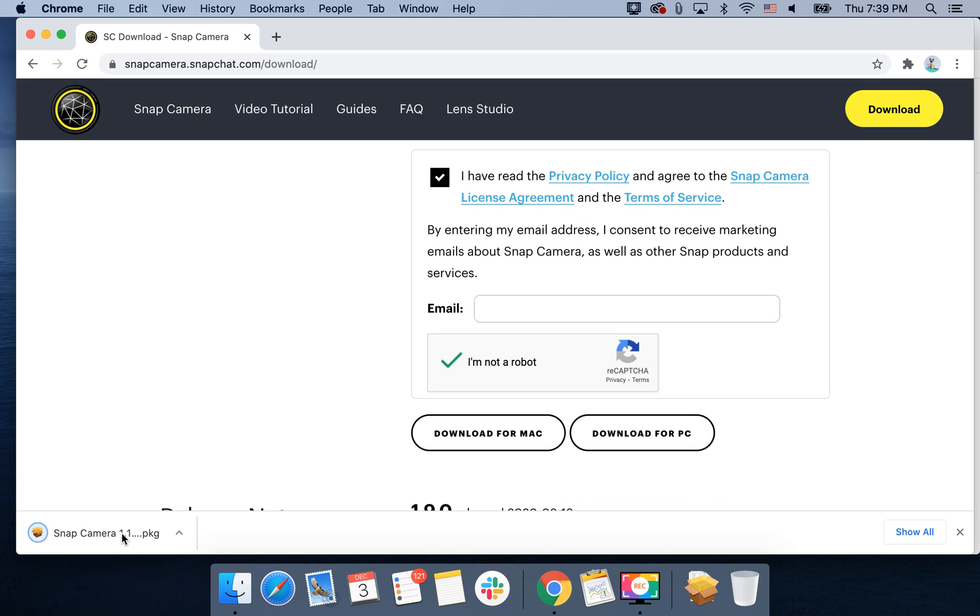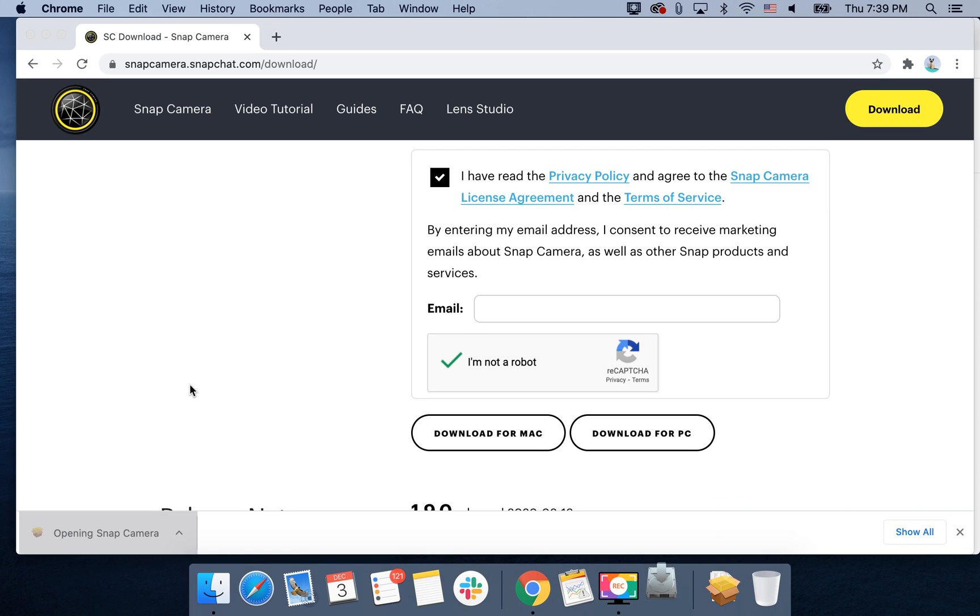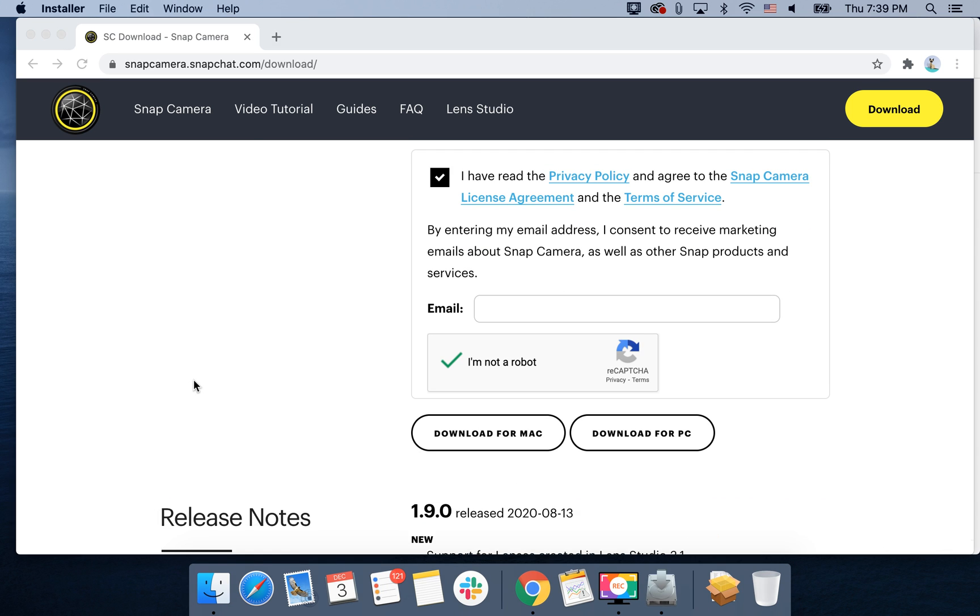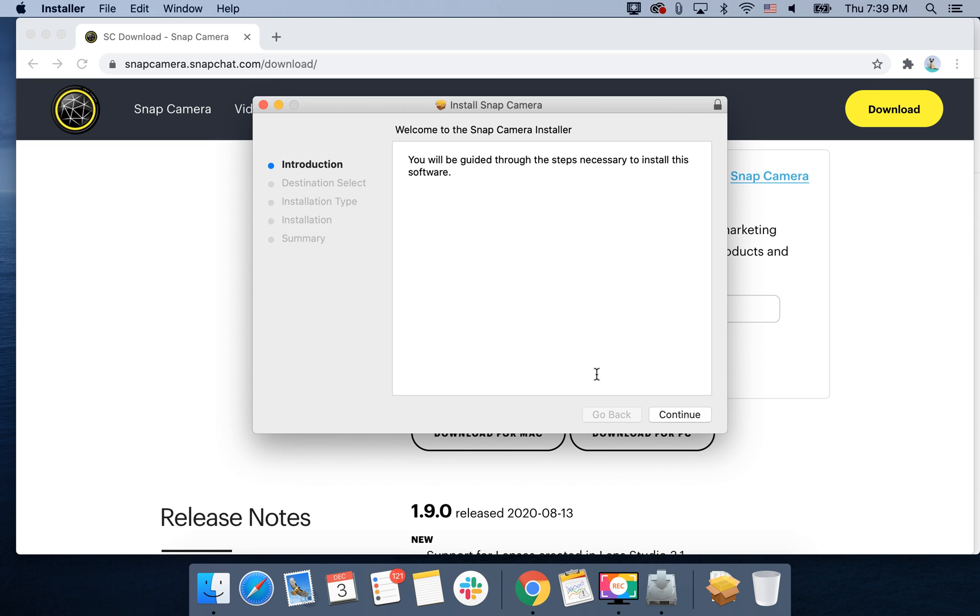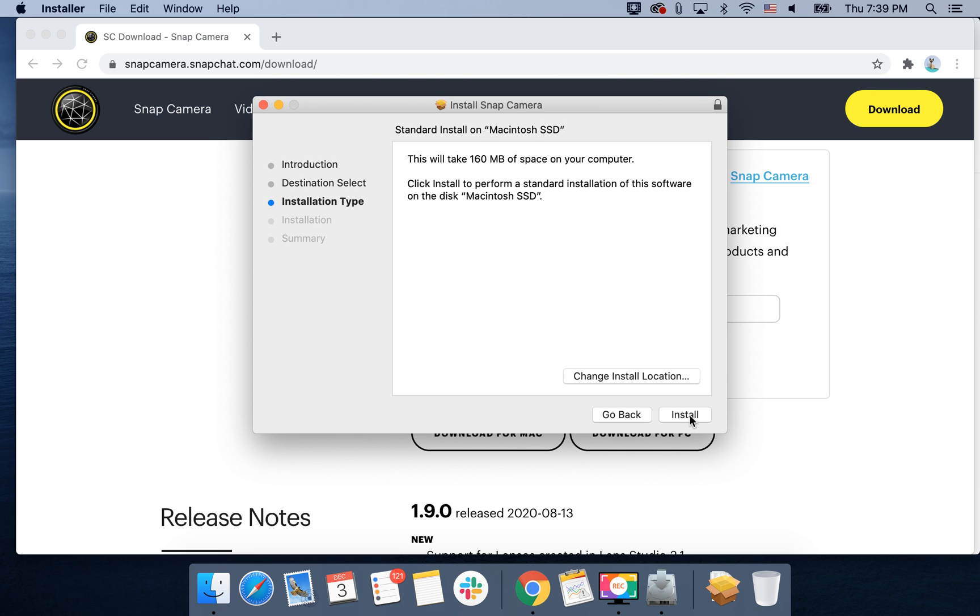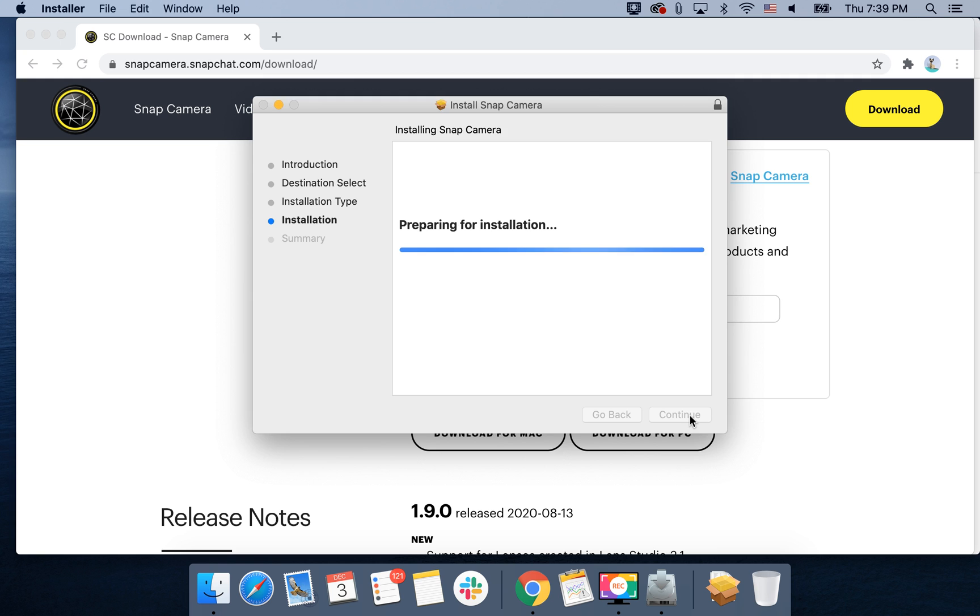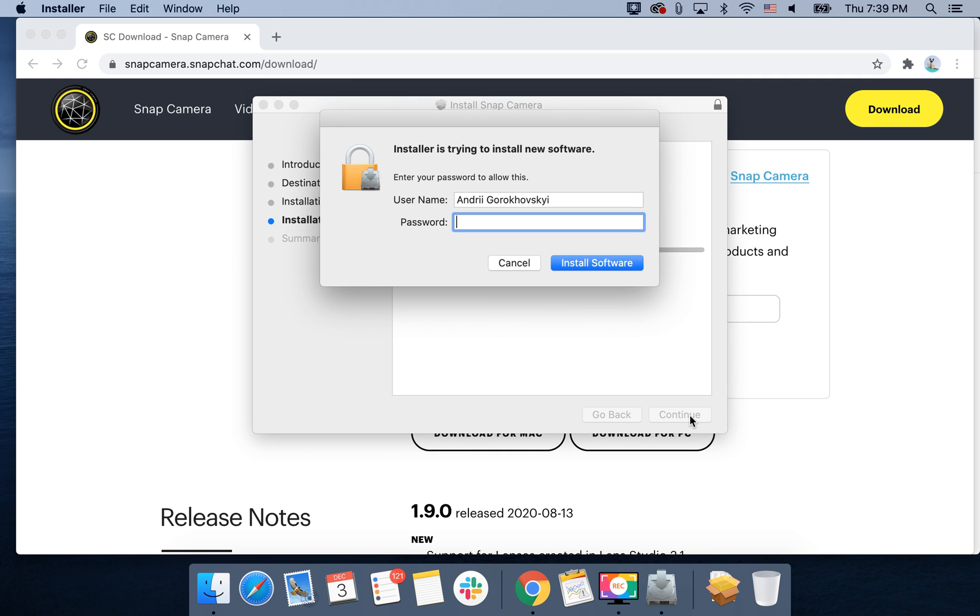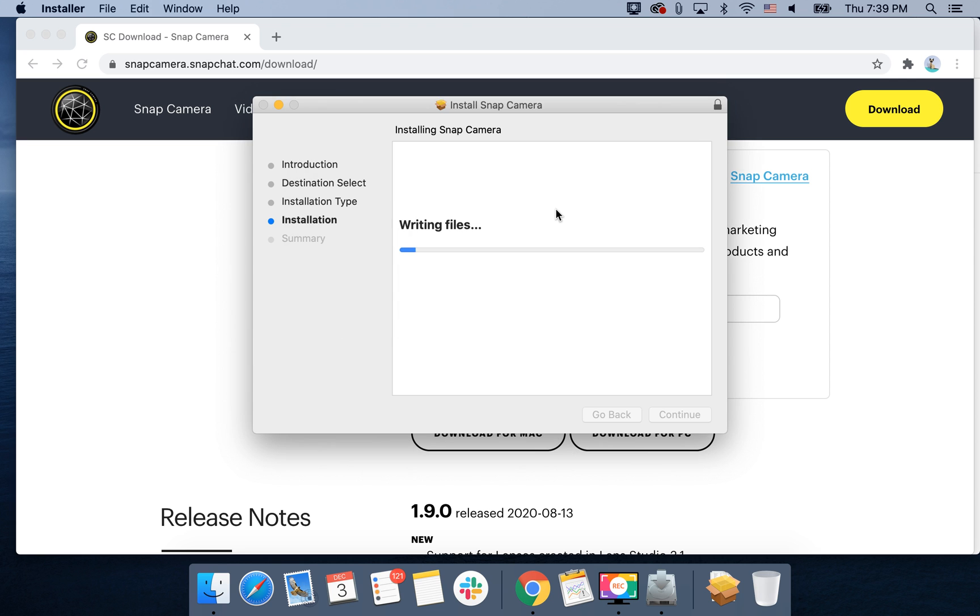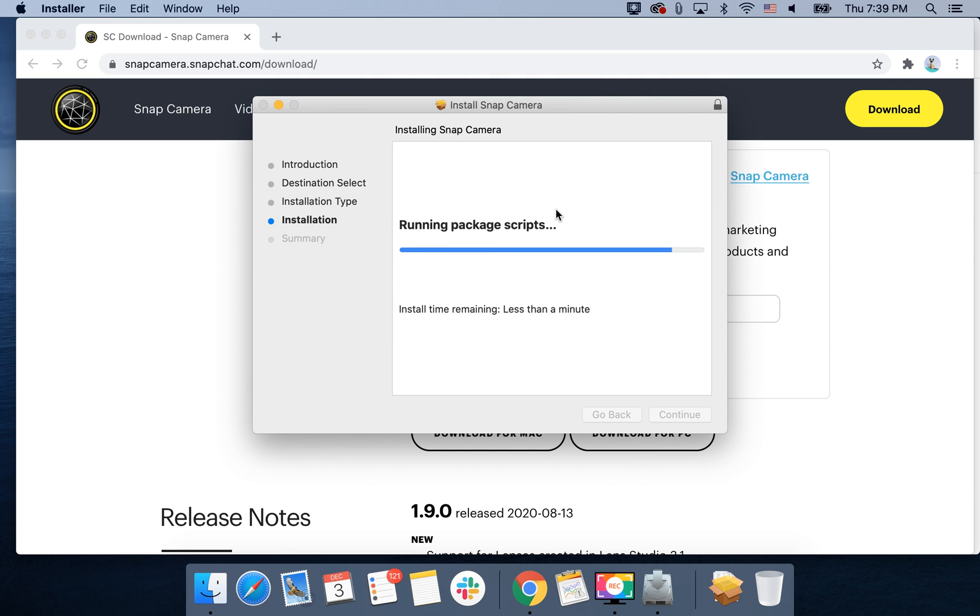And then you can just open Snap Camera and then it's the standard Mac installation process. 160 megabytes, so you need to have at least 160 megabytes free storage. Then you just enter your password and it's a standard Mac installation process.